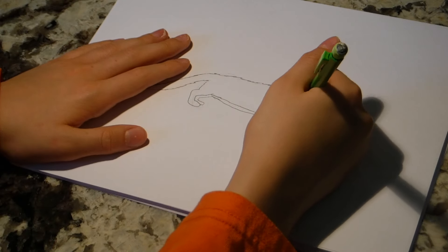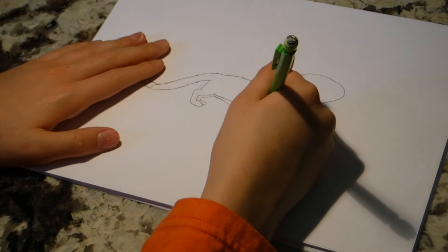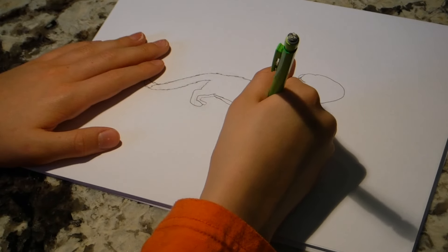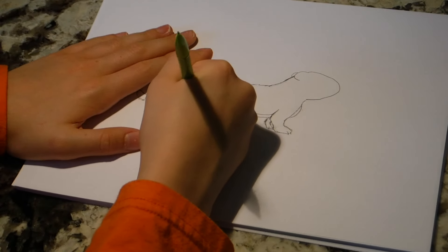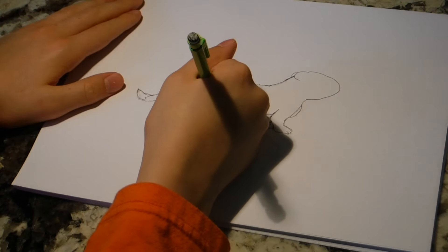And then, you've got little claws there, you're going to make the legs not too thick, as I said earlier, but not too thin. So, now you're going to want to do his back legs.